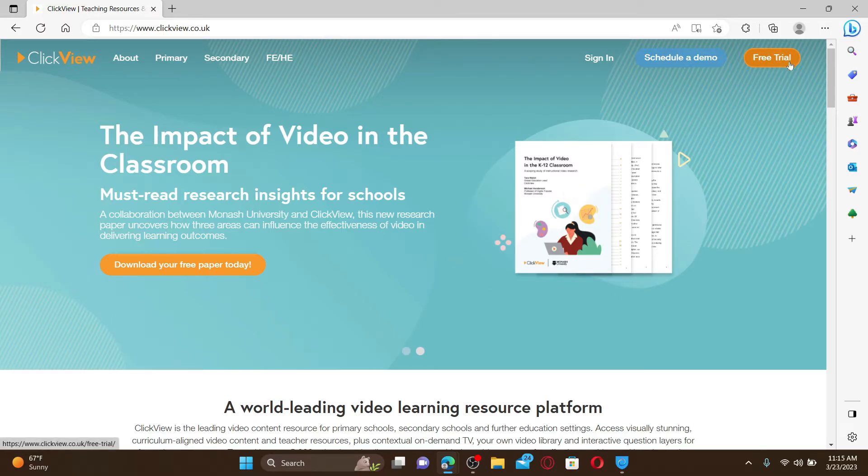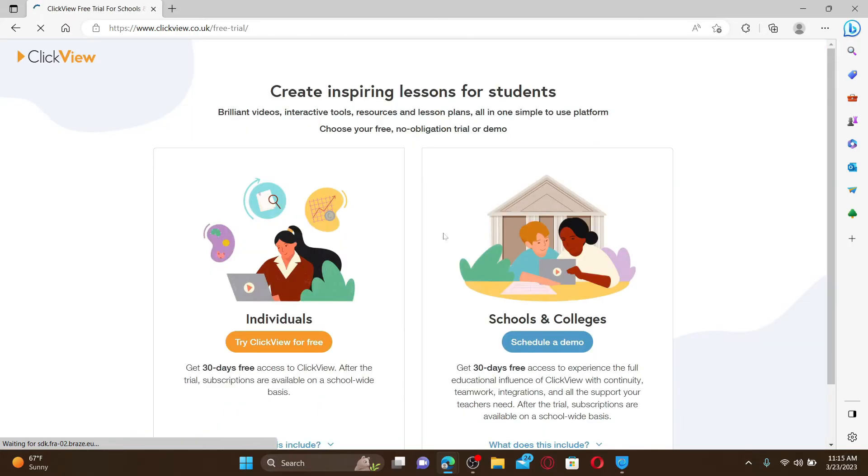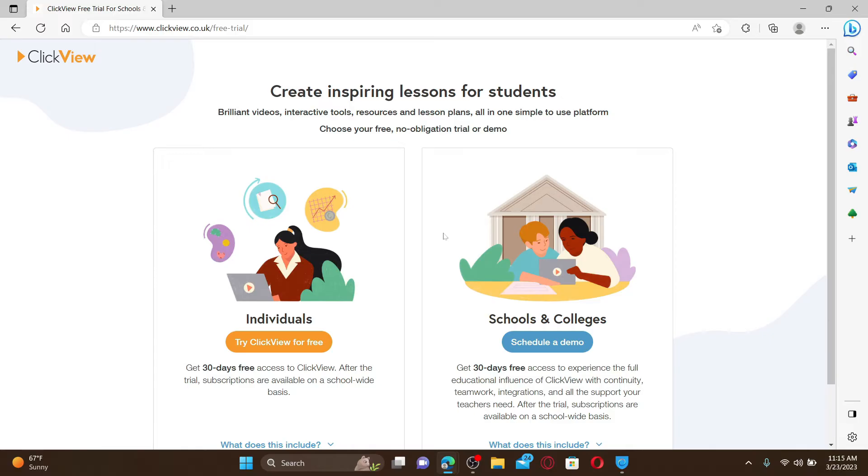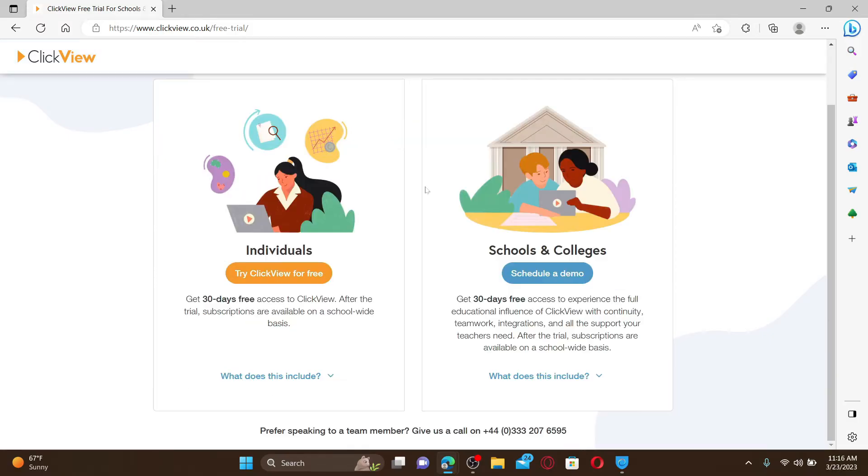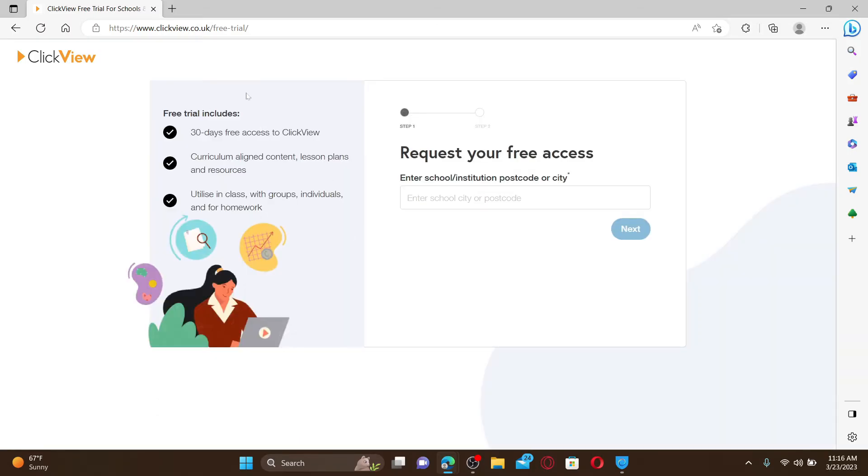ClickView is a world-leading video learning resource platform that provides visually stunning curriculum-aligned video content and teacher resources for primary schools, secondary schools, and tertiary settings. You can go ahead and carry on with this link that says 'Try ClickView for free.'